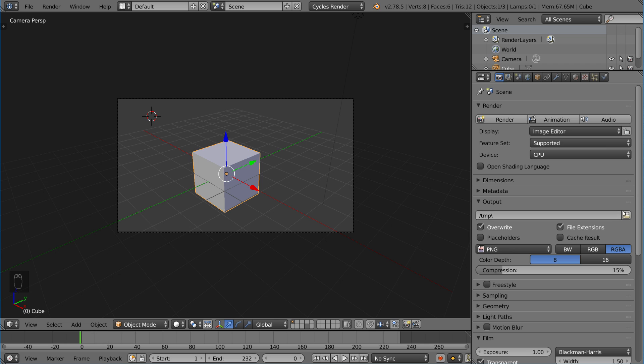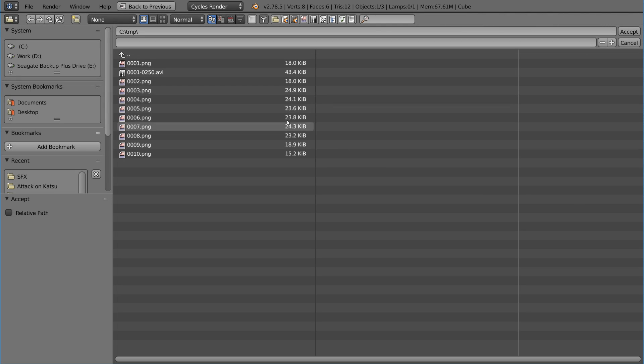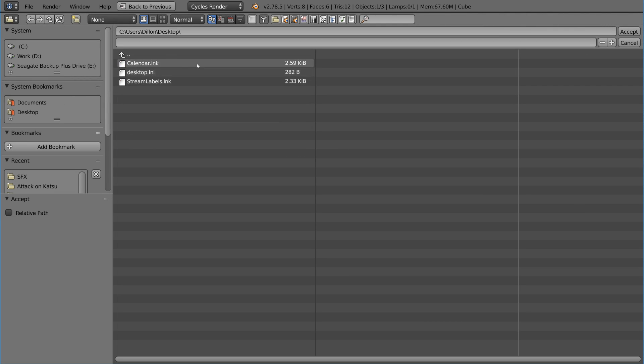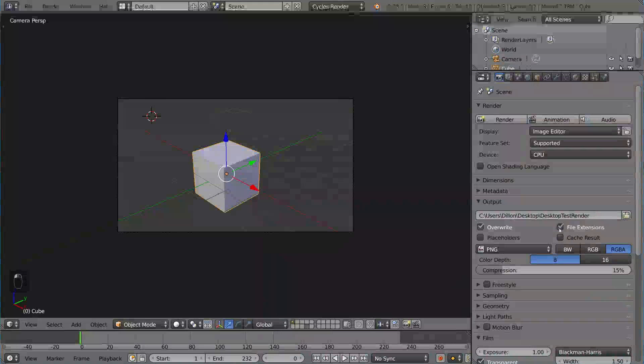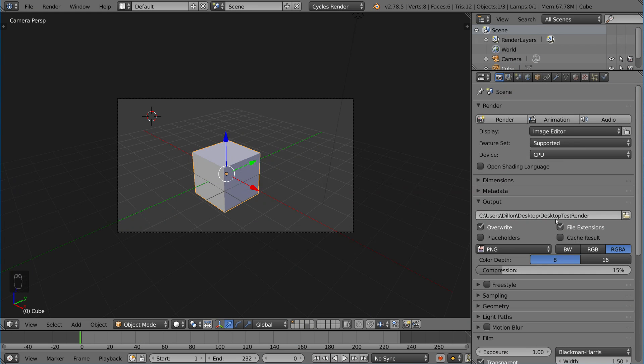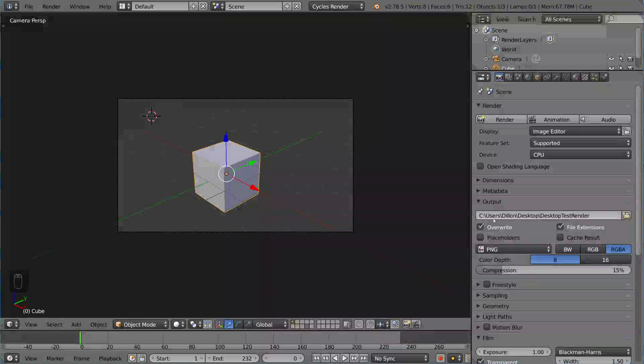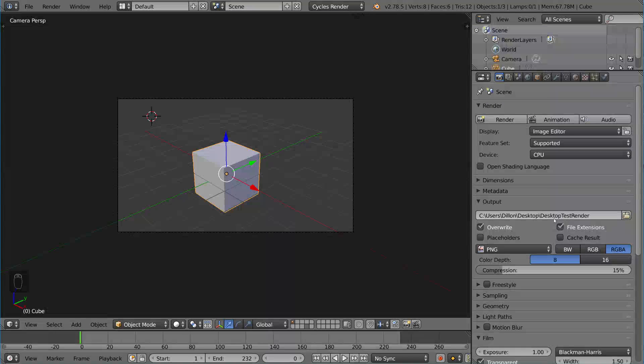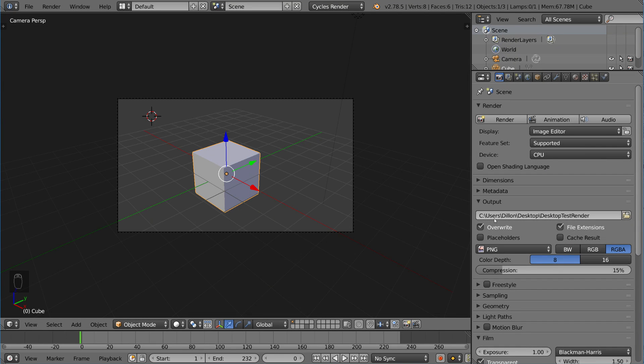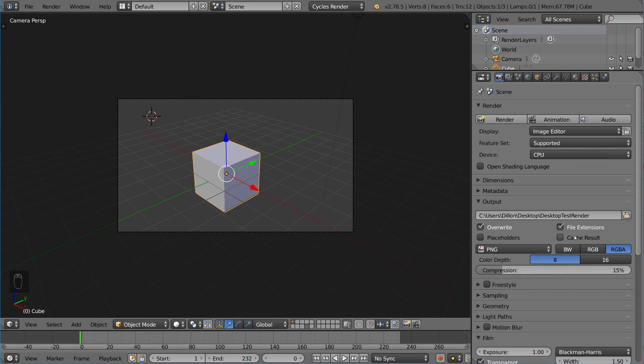Let's go ahead and change this. You can browse and I'm going to put it on my desktop. So I'll just say desktop test render. You can define anywhere on your computer, but I'm just going to do that for now. You can see it automatically places your file path: C, users, Dylan, desktop, desktop test render. So that's the name of my file.